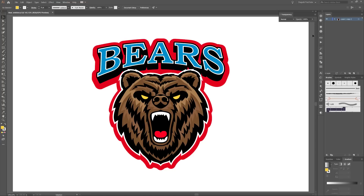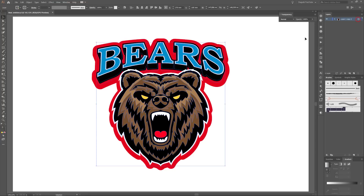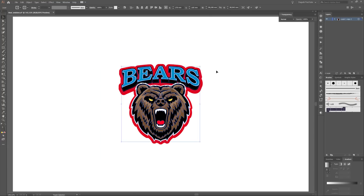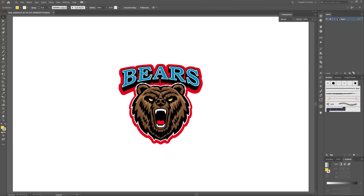First I shrink the logo — select the whole group and go to the corner points, hold down Alt and Shift. Next, name it BIOS and lock the layer and create a new layer. Go to the Layers panel, click on this button, create a new layer and move the new layer behind the BIOS logo.